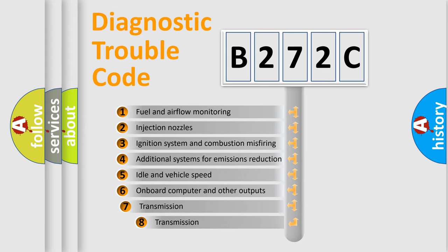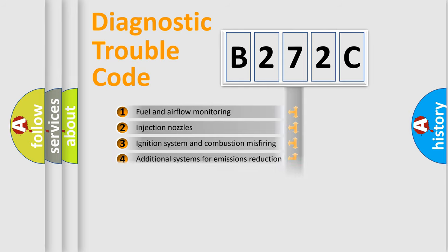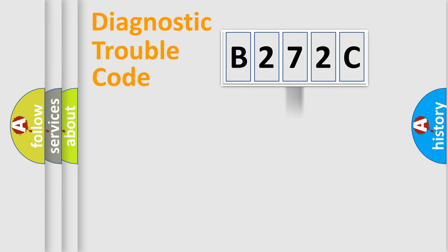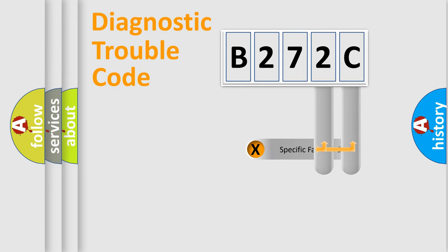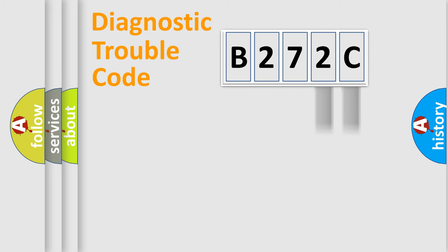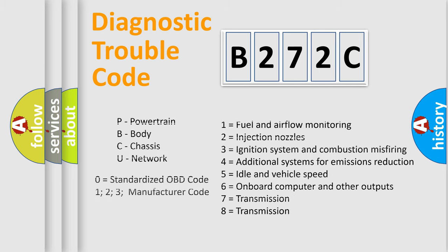The third character specifies a subset of errors. The distribution shown is valid only for the standardized DTC code. Only the last two characters define the specific fault of the group. Let's not forget that such a division is valid only if the second character code is expressed by the number zero.